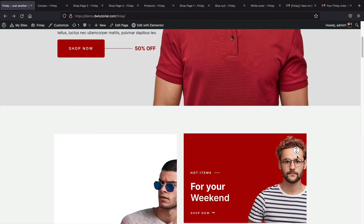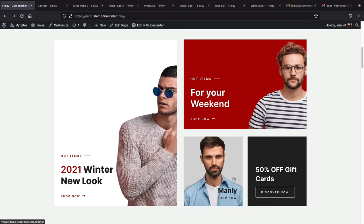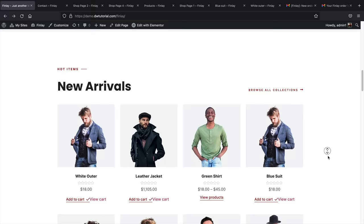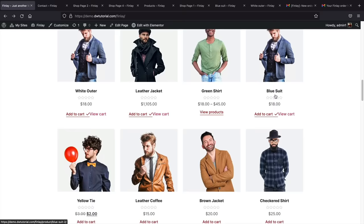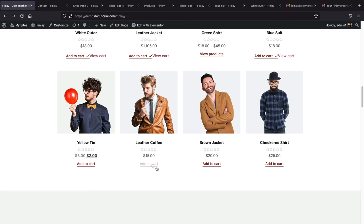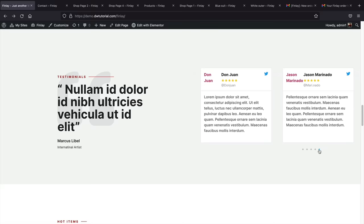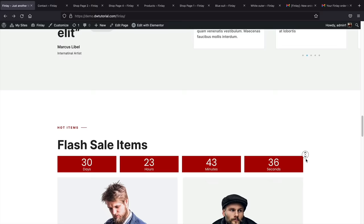Scrolling down, we have product categories. If you have categories like men's, women's, and children's, you can categorize your products so clicking on them redirects to that specific category. Below that, we have our basic product listings — leather jackets, green shirts, and so on. Users can click and add items to the cart, which updates automatically. Next, we have testimonials, which are very important because they give social proof, letting people know you're legitimate and people are actually buying from your store.